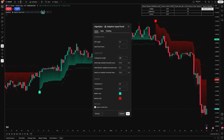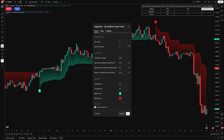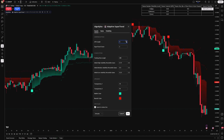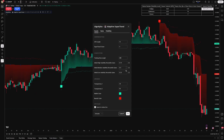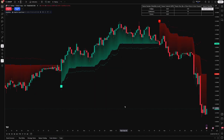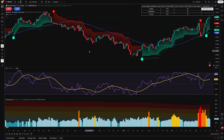For optimal performance, tailor the settings based on your trading style. Day traders might prefer shorter ATR lengths and tighter supertrend factors to capture quick market movements, whereas swing traders may opt for longer periods to smooth out short-term noise.